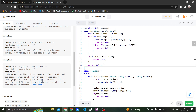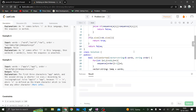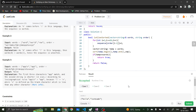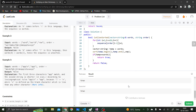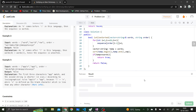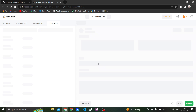Let's run it. Okay, this is accepted. Let's submit it. That is how we solve this question.